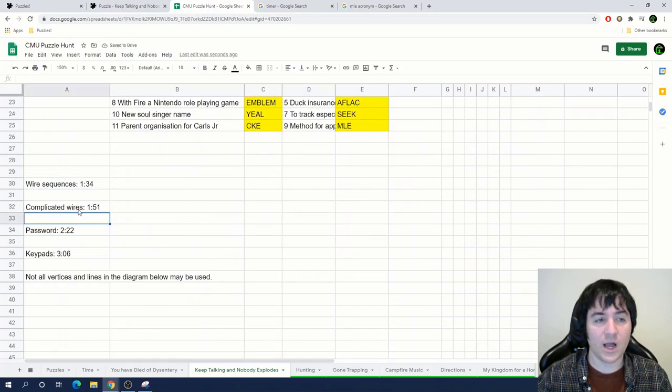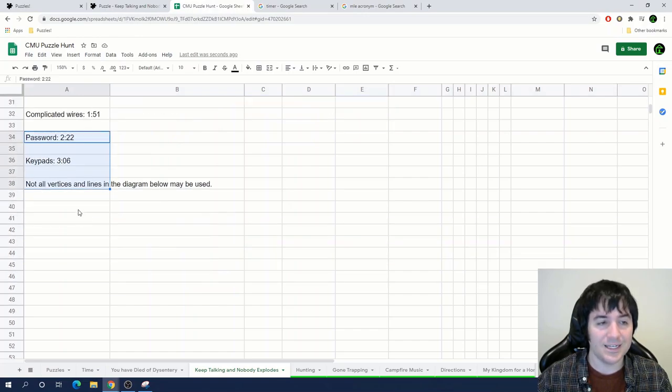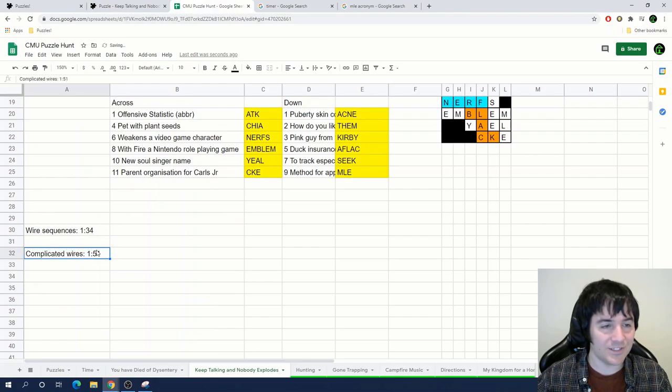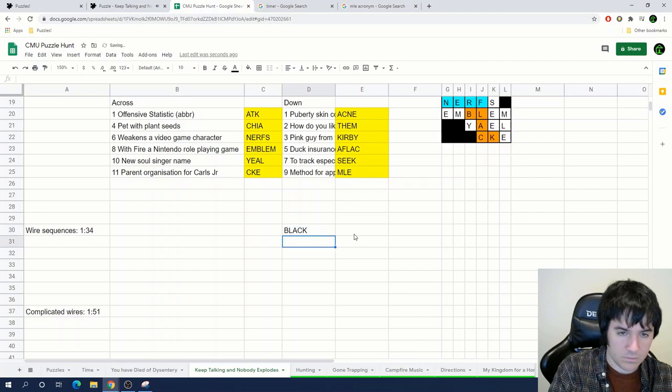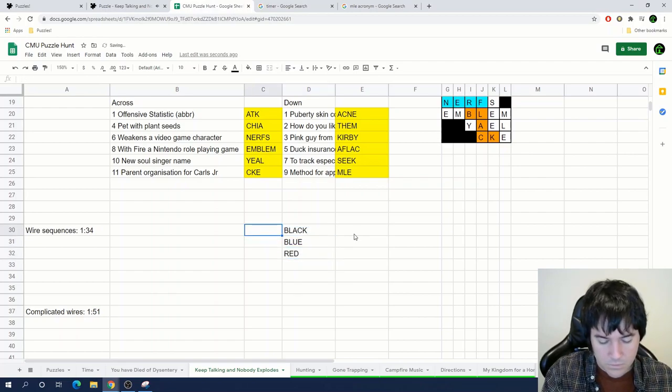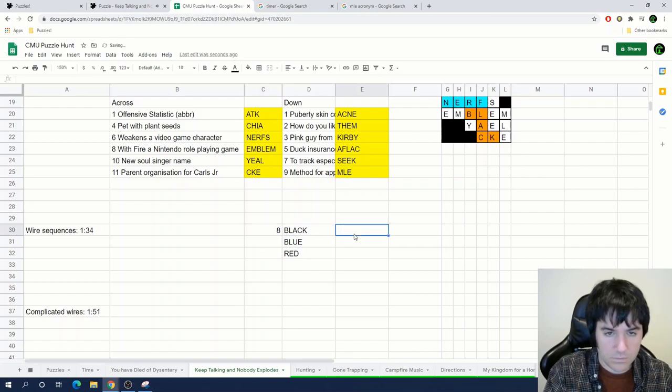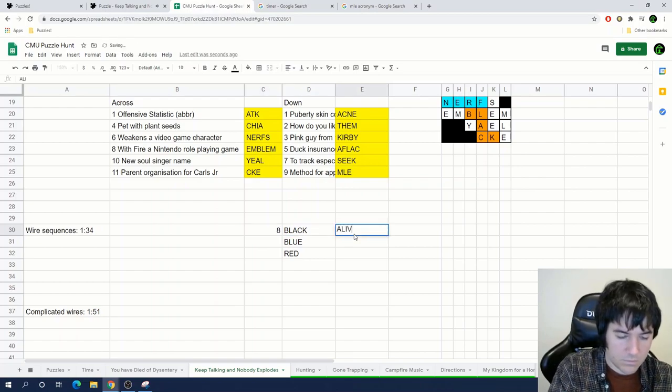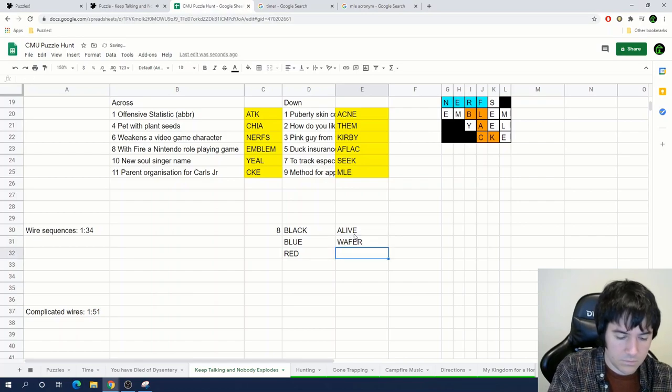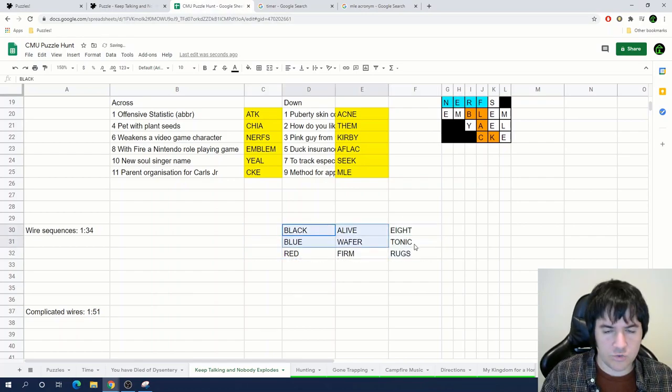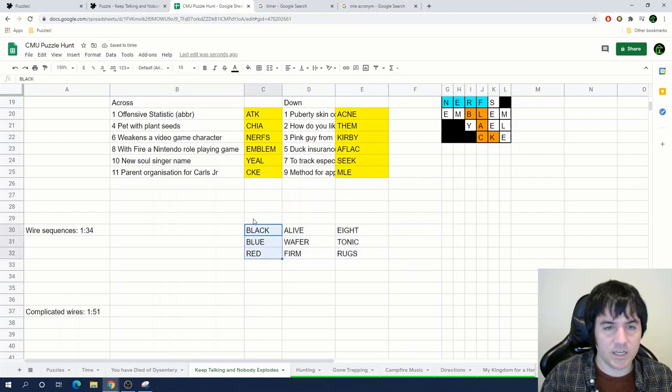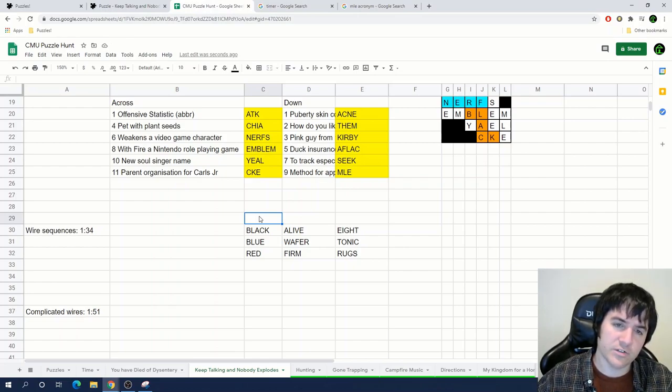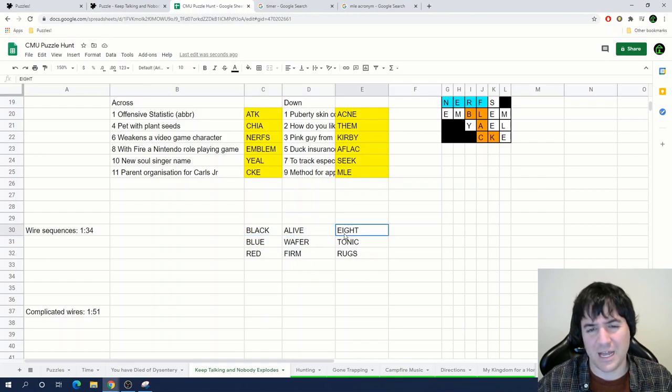Oh, this puzzle is really fun. I really like this puzzle so far. Next module is wire sequences. Each wire connects to a word, but the words look altered. I'll read off the six wires. Black wire to eight. Black wire to alive. Blue wire to wafer. Red wire to rugs. Red wire to firm. Blue wire to tonic. Okay, I'm not quite sure what we're doing with the wire sequences, but it gave three different colors of wires and words that they're connected to. So black was connected to alive and eight.